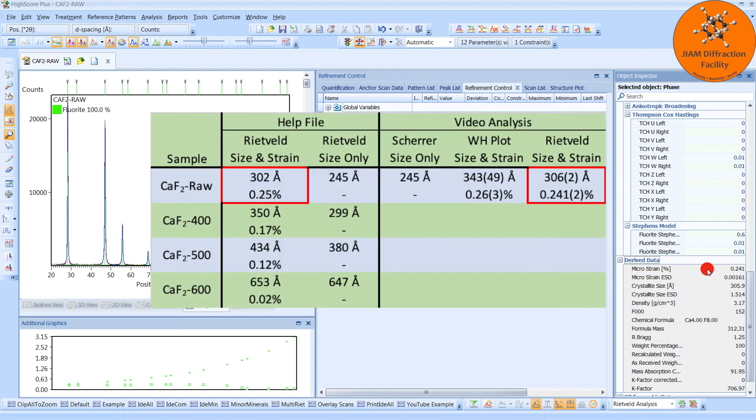What we see here is a summary of results. The first column contains the sample names, the second and third columns contain some of the results provided in the HighScore help file, and the last three columns contain the results from our series of videos.